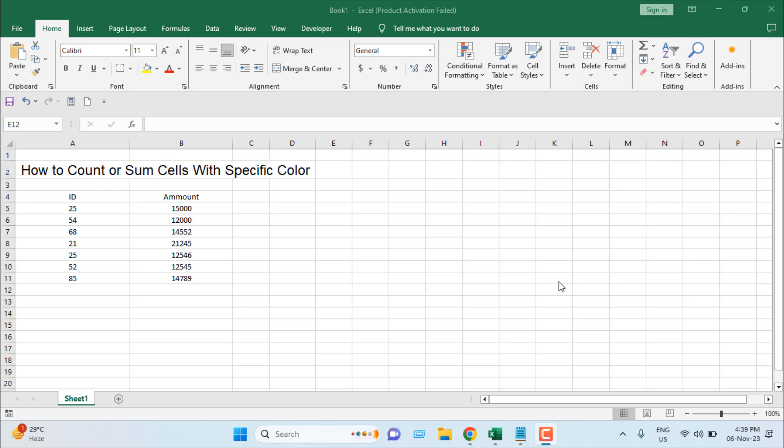Hello and welcome to this Excel tutorial. In this advanced Excel tutorial, I'm going to show you how to count or sum cells with a specific color in Microsoft Excel. Let's get started.